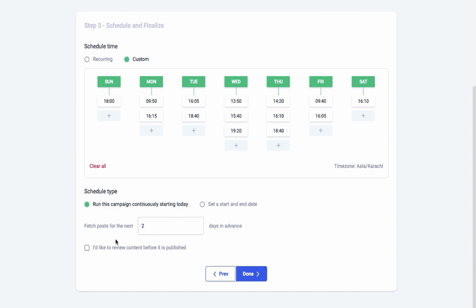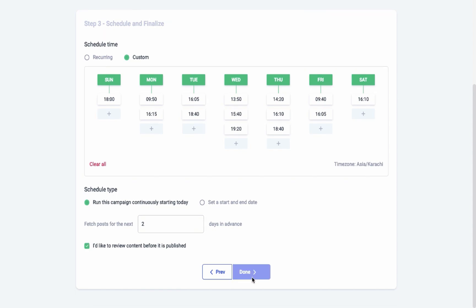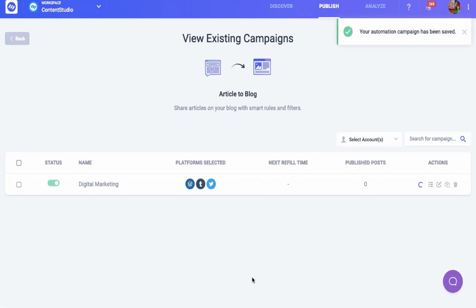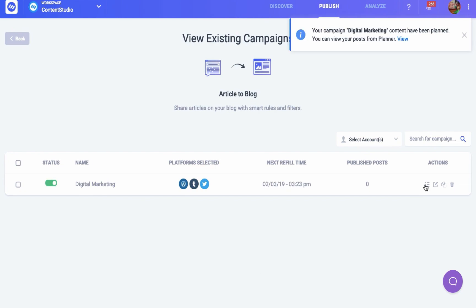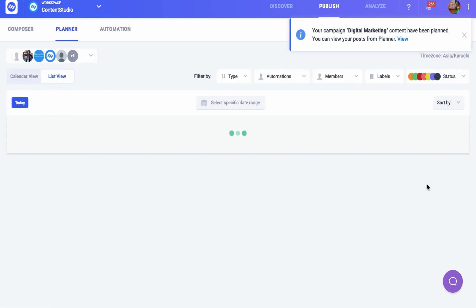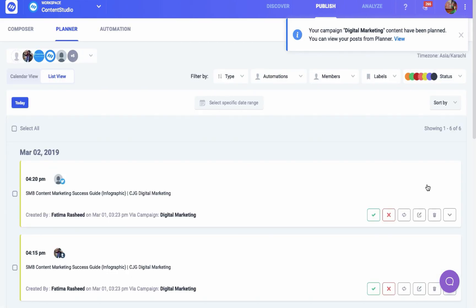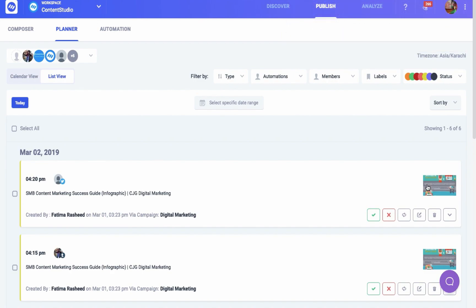You can fetch relevant posts in advance for as many days as you like. You can also check the option 'I'd like to review content before it is published' to choose content according to your preference. Once your campaign is created, the schedule will be prepared for your social posts, which you can view by clicking this button. You can view all the fetched posts for your campaigns here.